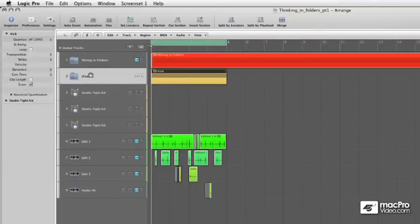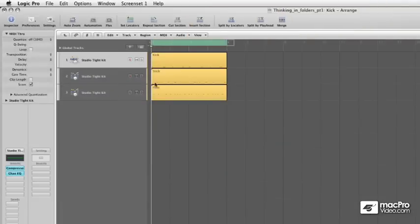They'll all end up on their own folder track with all of the little regions nested inside.